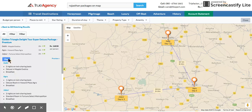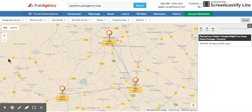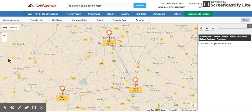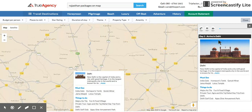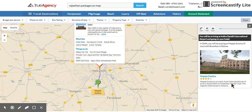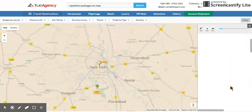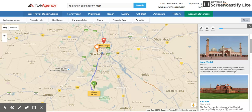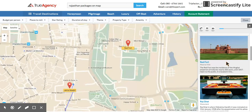You can see what we're doing on each day — the sightseeing places covered in Delhi. To make it simple, just push the play button and it automatically starts playing the entire itinerary: two nights in Delhi, showing must-sees, and taking you to your hotel, Maple Exotica in this case.